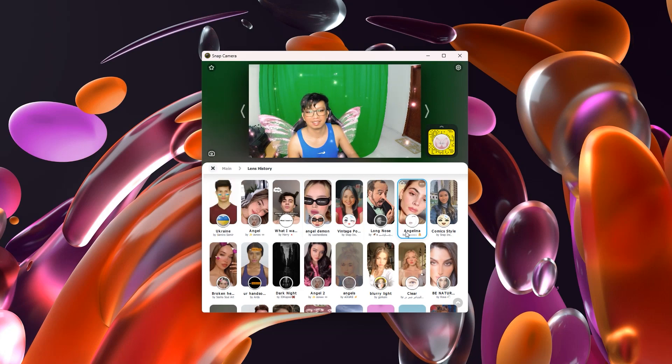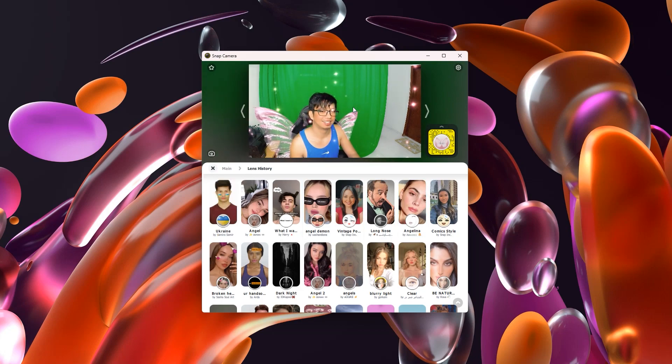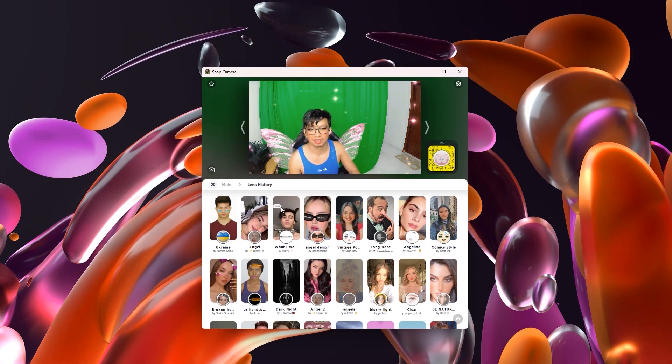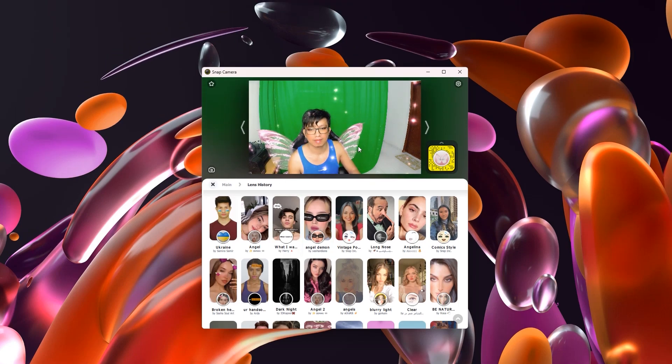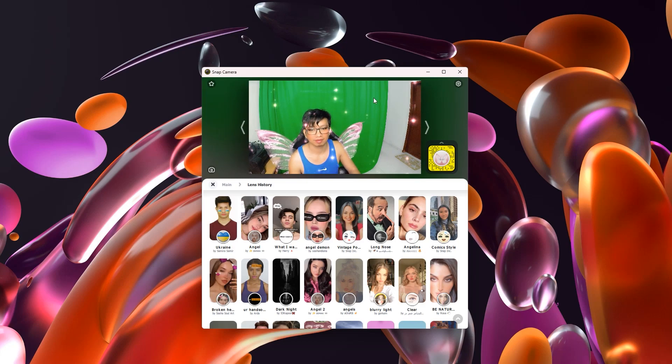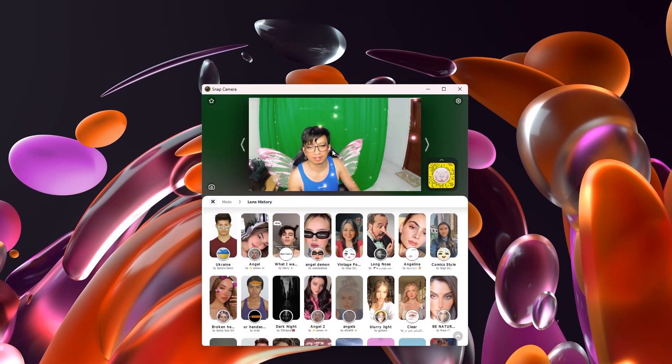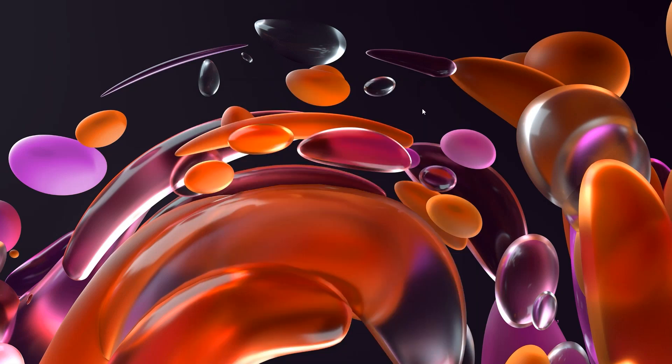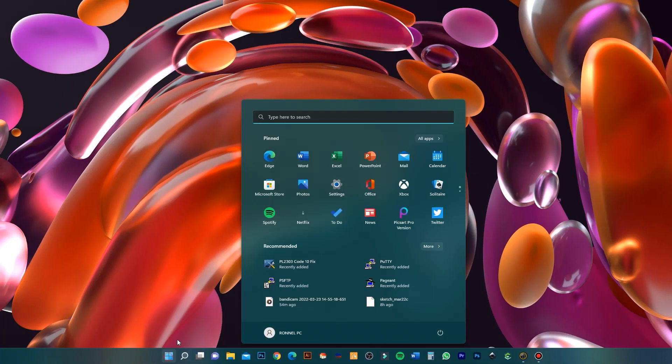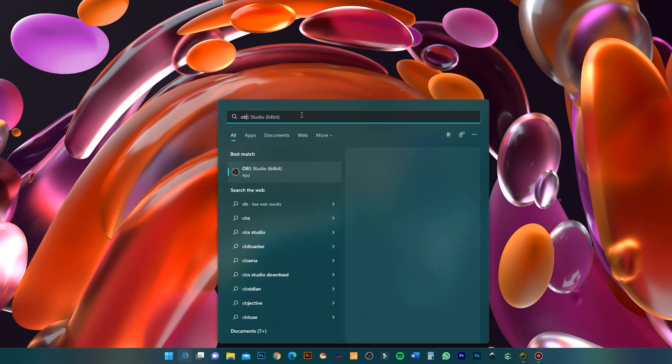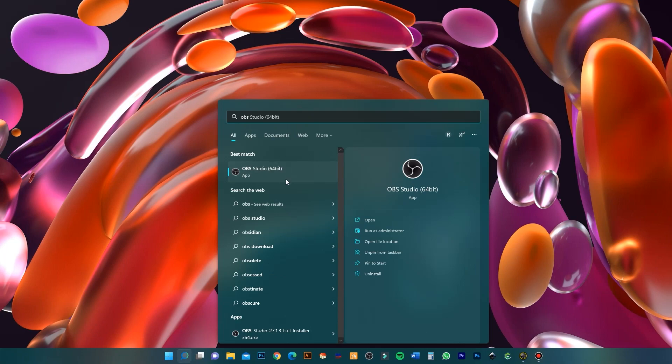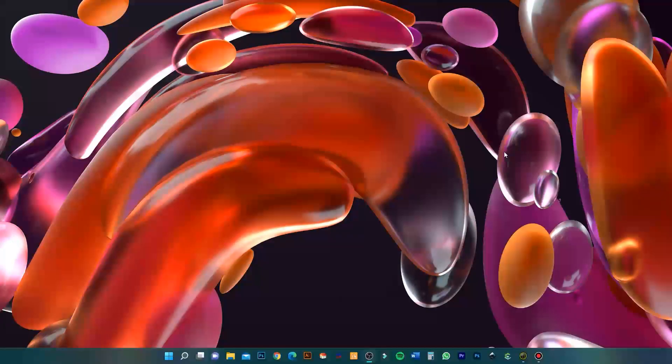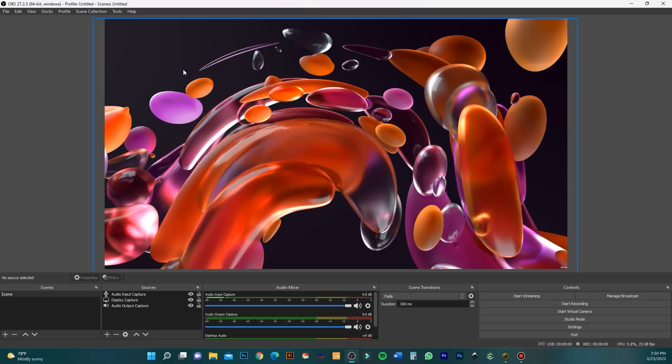Minimize this window and open OBS. OBS Studio is the program I use for live streaming.